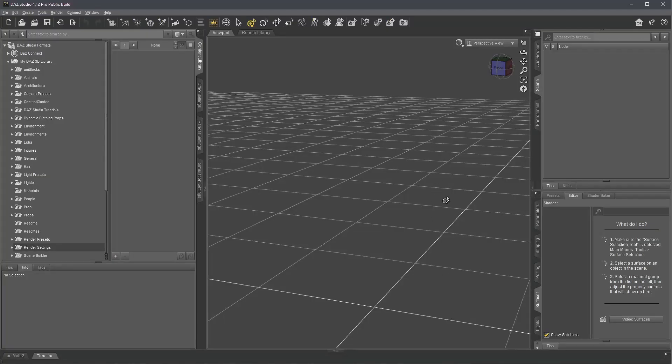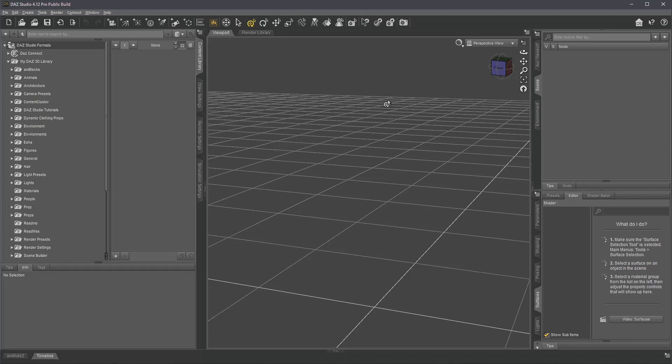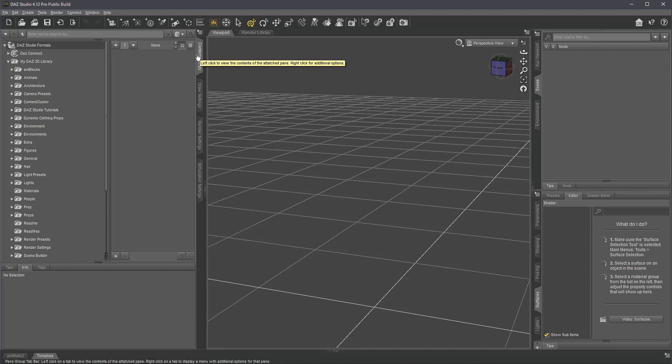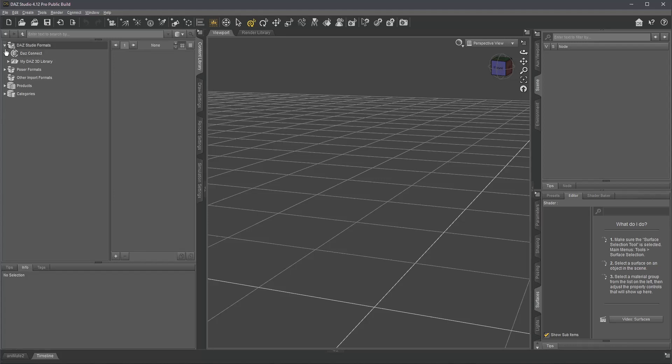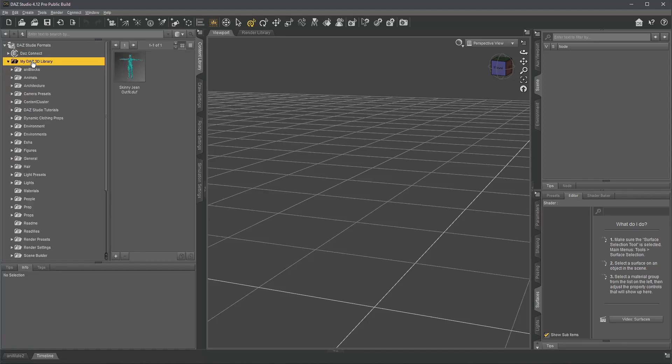This here is the public beta, but it works the very same in the official build. I've chosen that because here I didn't do a lot of changes to the UI. To be honest, I don't know if this is the standard layout. I don't know how to reset it. Didn't look into that, but anyway, here is my content library, the regular content library which you find under the studio formats.